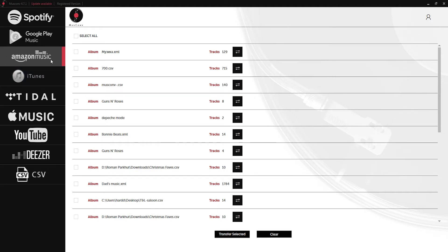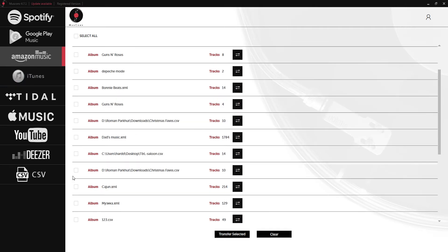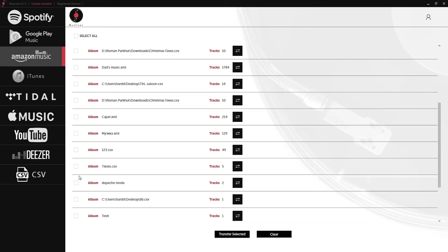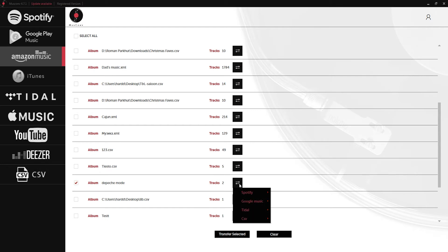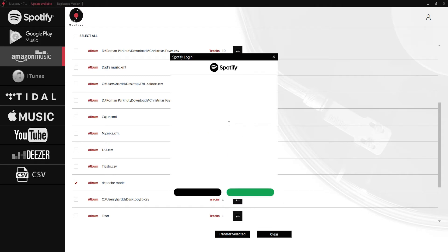Inside of our Amazon music I'll click on Depeche Mode, click on the convert button, and this time we'll go to Spotify and a normal transfer.